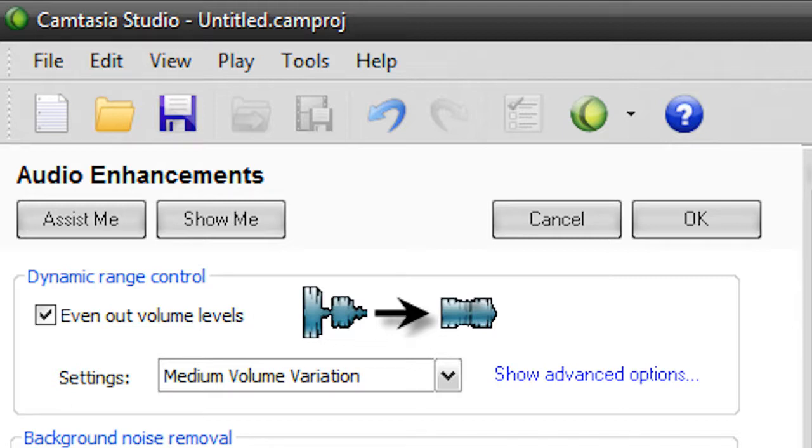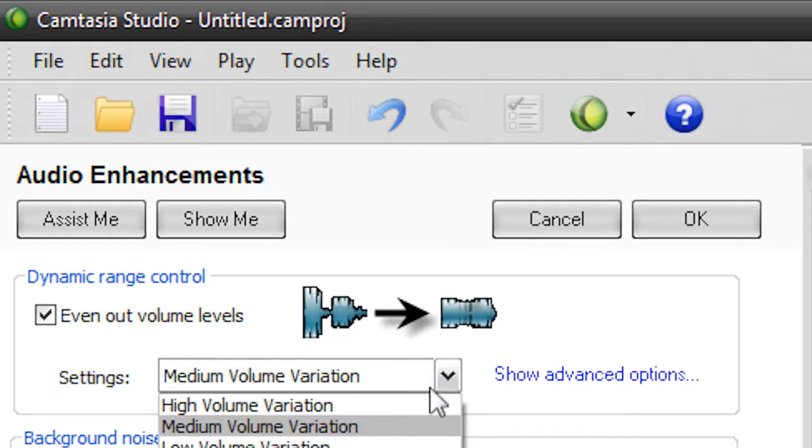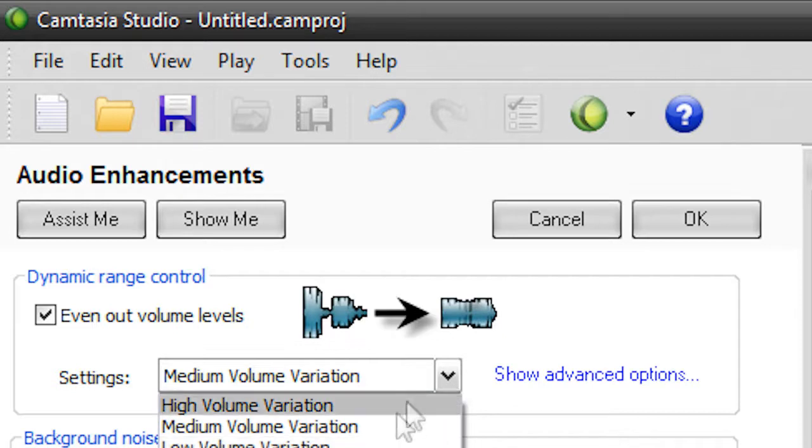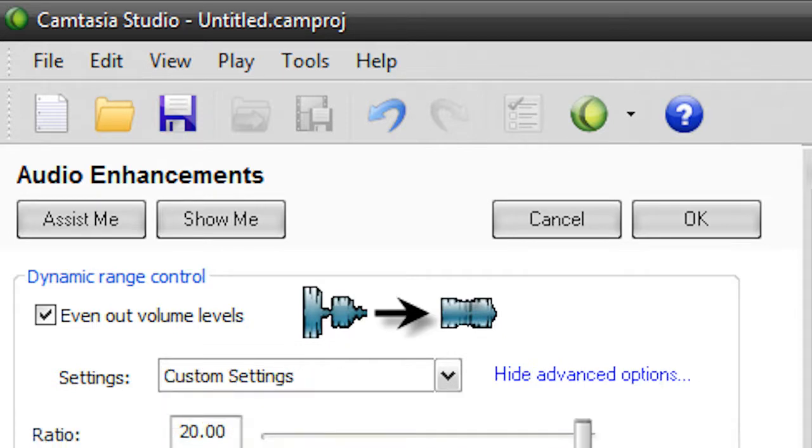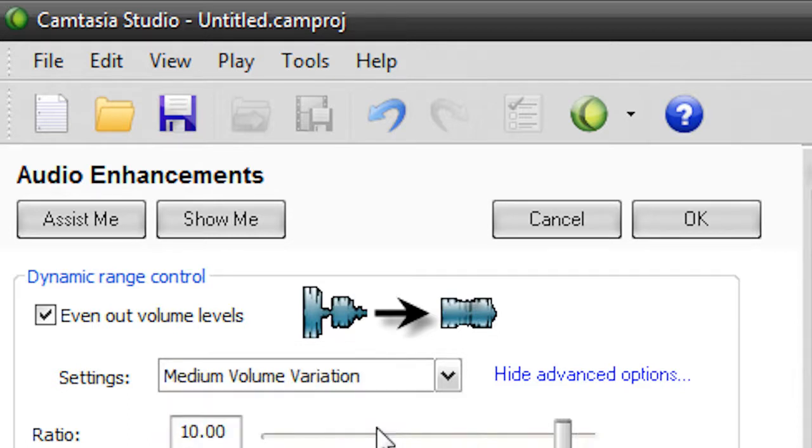Alright, so it sounds a little better, but if it's too loud or too quiet, or there's too much change being made, and you just want to fix it a bit, you can change this a bit, where it says Settings, Medium Volume Variation. We can actually change this to High, Low, or Custom, and most of them are pretty self-explanatory, but if we go to Custom, we can change the ratio and how loud it is and all that stuff, but usually Low, Medium, and High do the job, but if you're really picky, you can mess around with that.